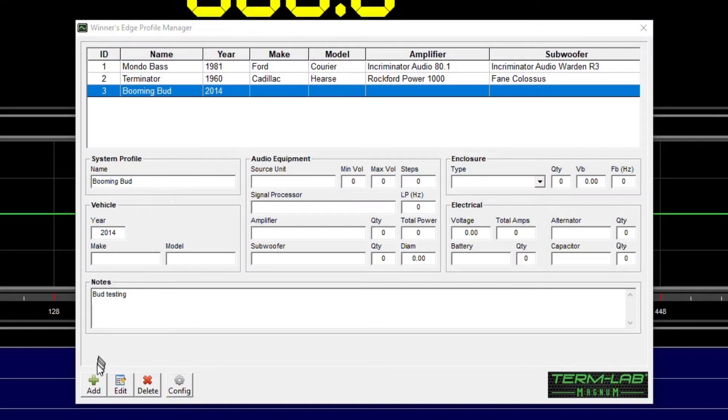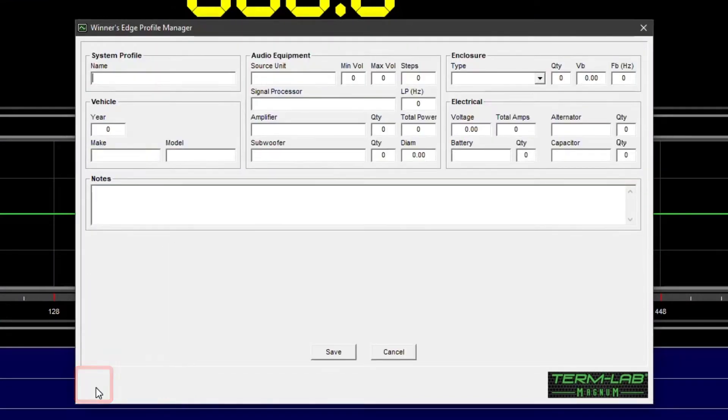To add a new profile, click on the Add button on the toolbar. A new window containing a form with data entry fields will be displayed.